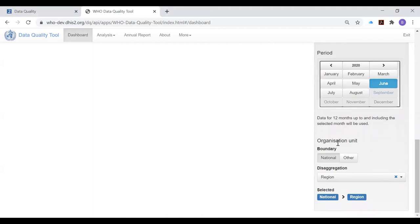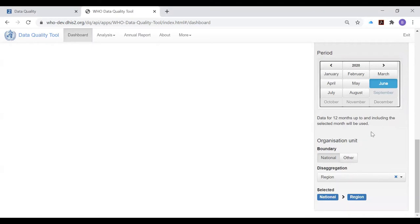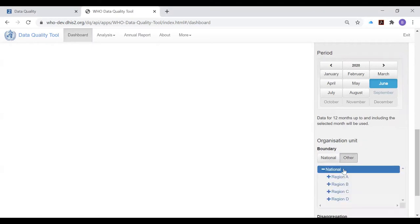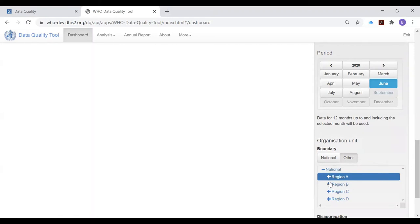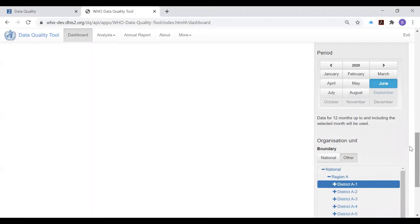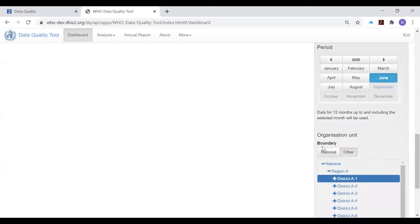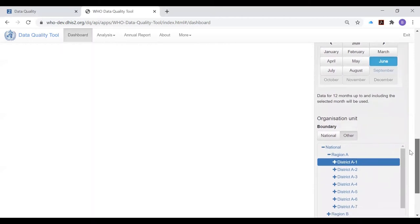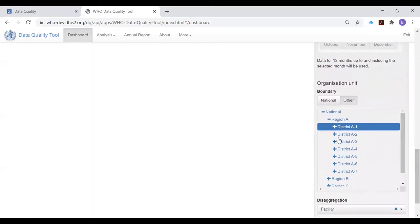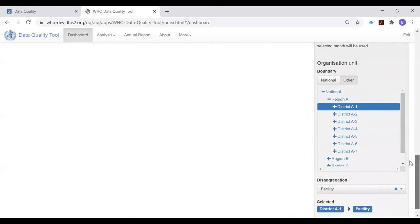Now, how should the organization unit of the settings window be configured? If the user is at the level of the district, then the organization unit is going to automatically be set to show the data just for their district. However, if you are practicing the instruction of district staff at national level, you'll have to configure the boundary of the organization unit to the specific district that you are supporting for data quality review. In this case, we've selected district A1.